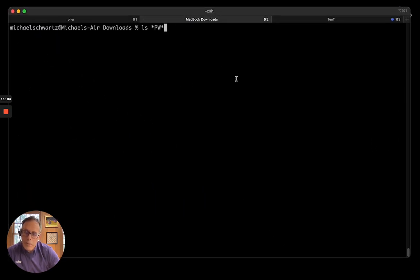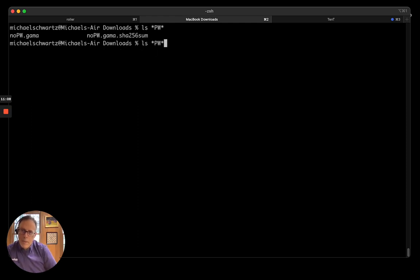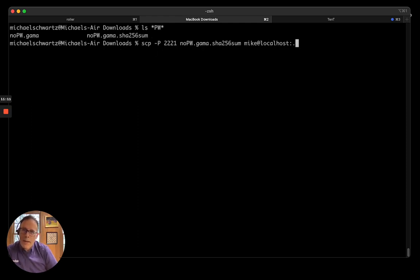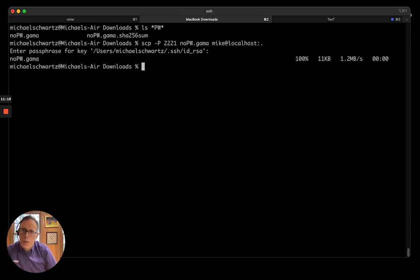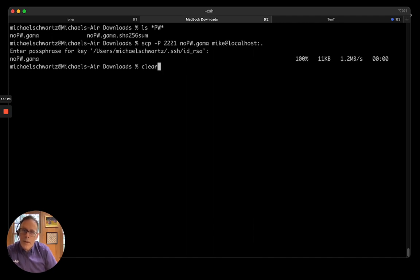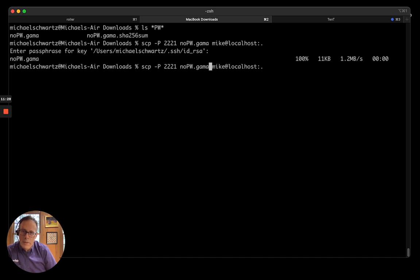So, I'll switch to my SSH session. So, on my local MacBook, here's the two files I downloaded from GitHub. The first thing I'm going to do is I'm going to SCP those files to my server.